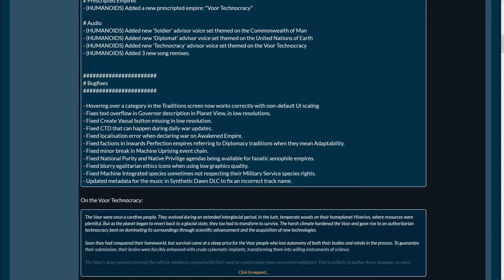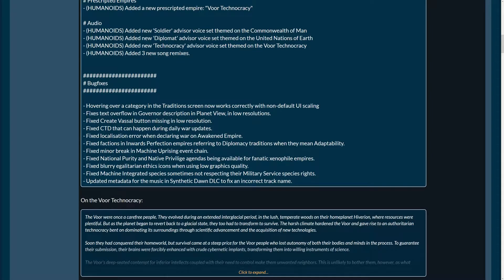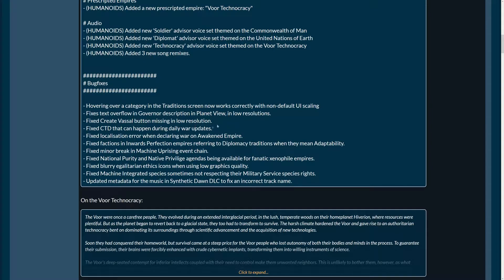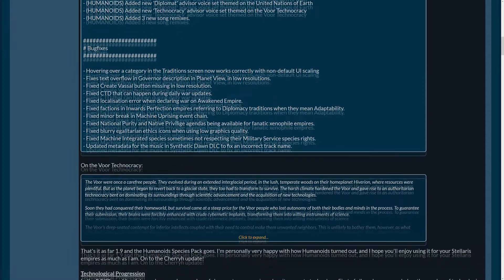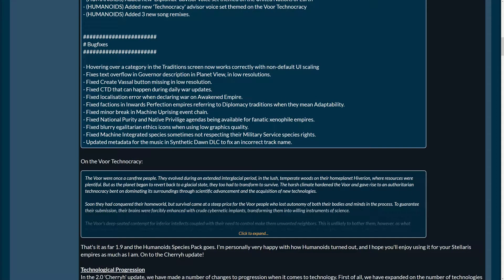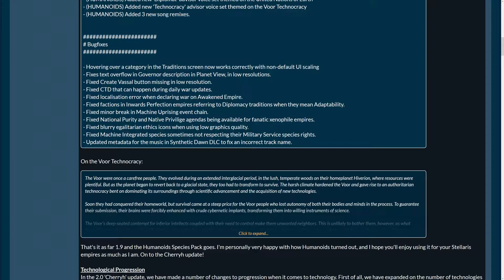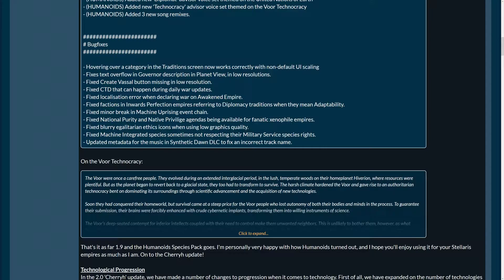Fixes text overflow in governor description in planet view in low resolutions. Also yay for low resolutions. Then, fixed create vessel button missing in low resolution. It's very important to have that possible in low resolution. A lot of people don't care that much about the graphics. They play in low resolution, and it's the same fun. So, that's very important to fix that. Fixed crash-to-destruct done can happen during daily war updates. Okay. Good. Fixed localization error when declaring war on awakened empire. Fixed factions in inward perfection empires referring to diplomacy traditions when they mean adaptability.